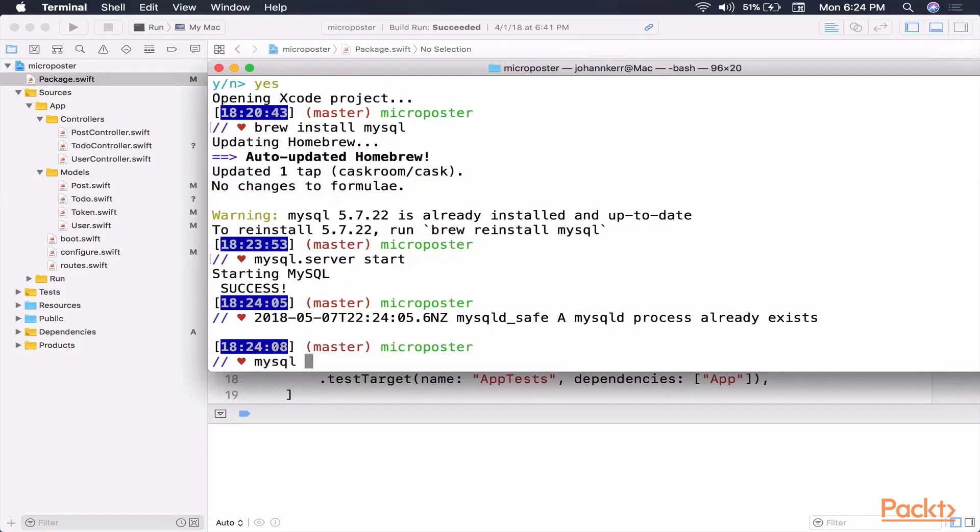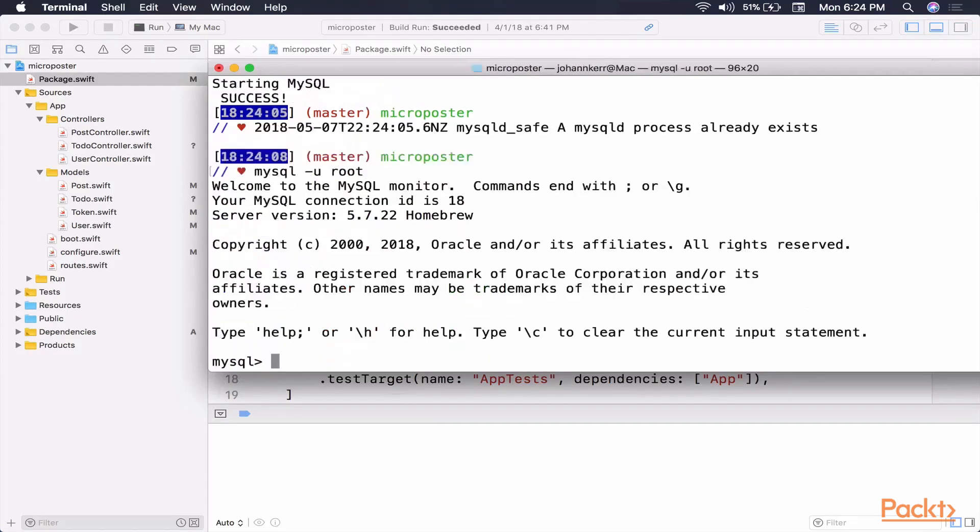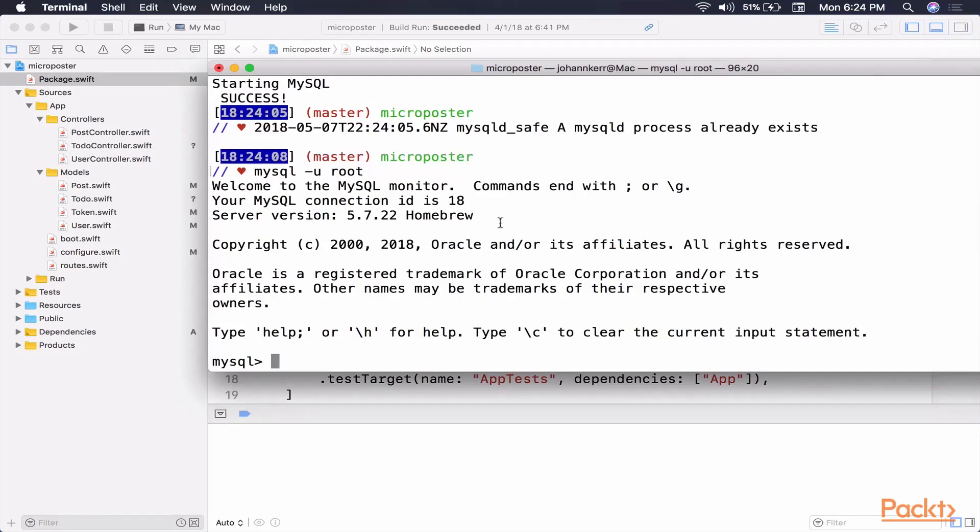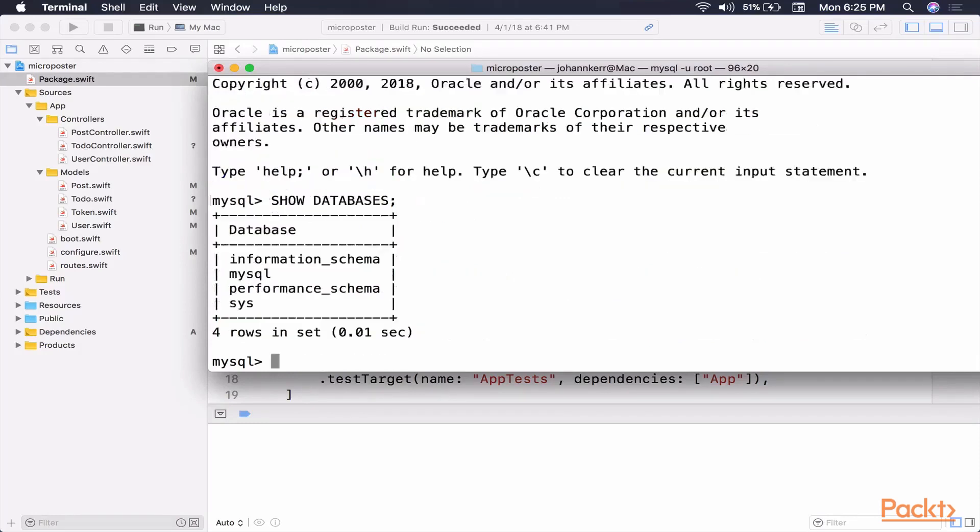Now we're going to type MySQL dash u root. Now this is going to connect us directly to MySQL. What this is going to allow us to do is actually type statements into MySQL. Let's just check out if we have any databases. So let's type show databases. And you should see that we have some information, performance, MySQL itself, system. Nothing super special.